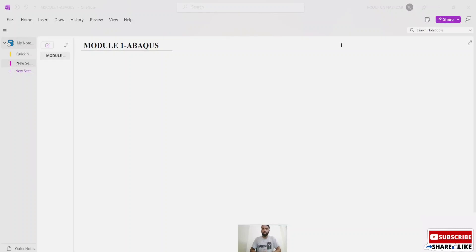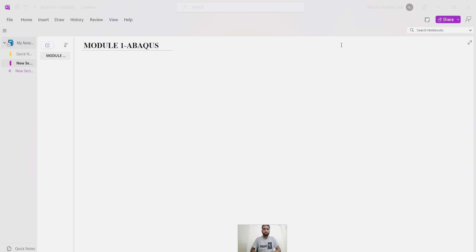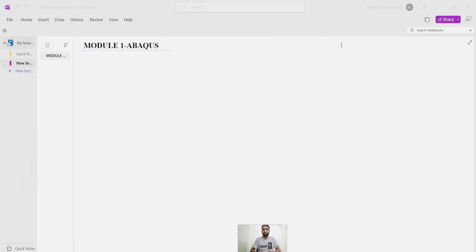Hello, welcome back to my YouTube channel Engineering Ninja. As discussed in the introductory lecture, we have started module one of learning softwares. We are learning Abaqus in module one. We decided to put two sub-modules in each module. This module one of Abaqus will consist of a sub-module Abaqus for beginners and then advanced level.